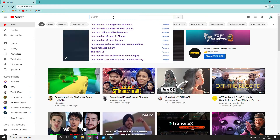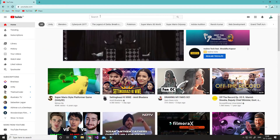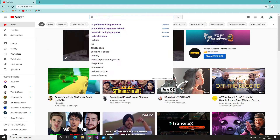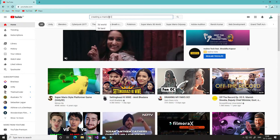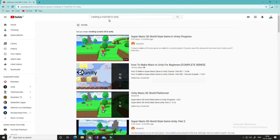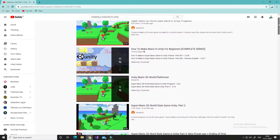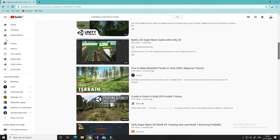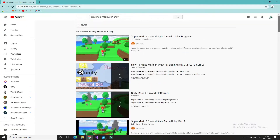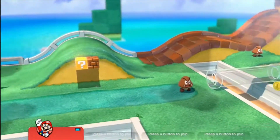Hello everyone and welcome to my channel. In this video I am going to create a Mario 3D game. It's just for practice, so let's start.